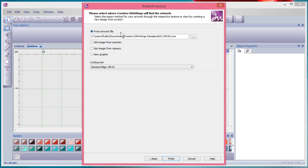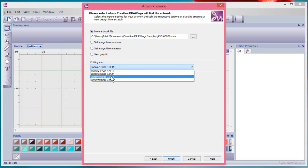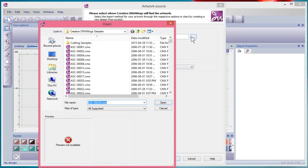It's either from a file that's already on your computer, from your scanner, your camera, or you can just create a new blank graphic. There's also the option to choose from the Janome Edge cutting mats that are available. When I want to choose the artwork, I need to click on this button here which brings me to an Open Artwork window.